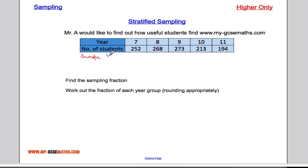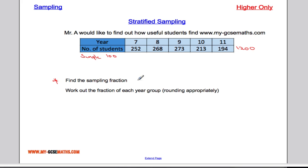I need to know how many students from each year group to ask so that it's representative. First, I work out how many students are in the whole school by adding up all the year group totals, which gives 1,200. There are 1,200 students and I want a sample of 100. I need to work out the sampling fraction, which is simply the sample size divided by the total population — so 100 divided by 1,200 gives a sampling fraction of one twelfth.